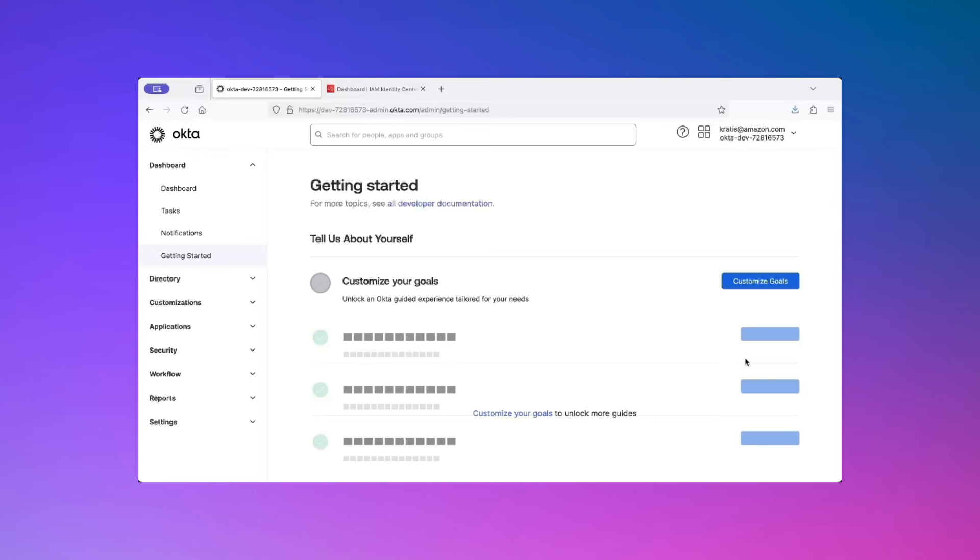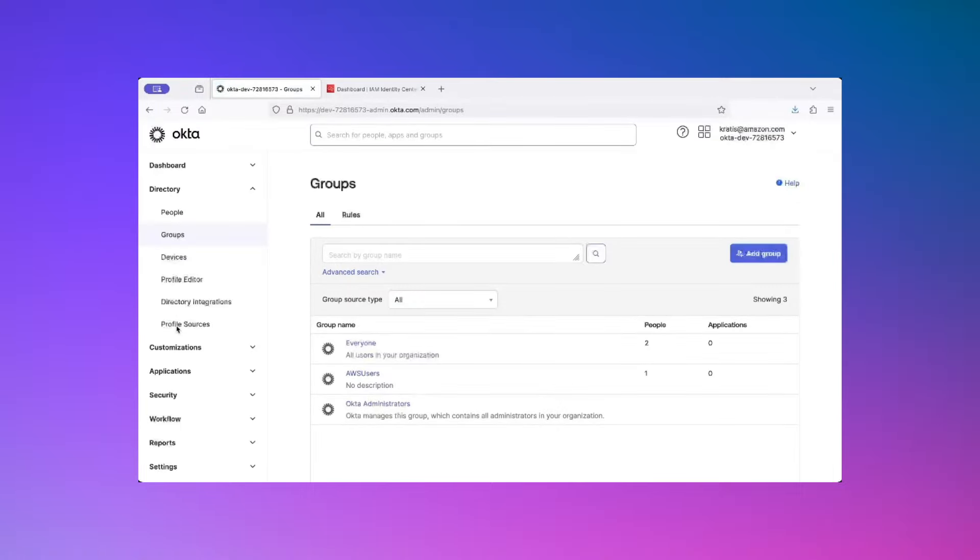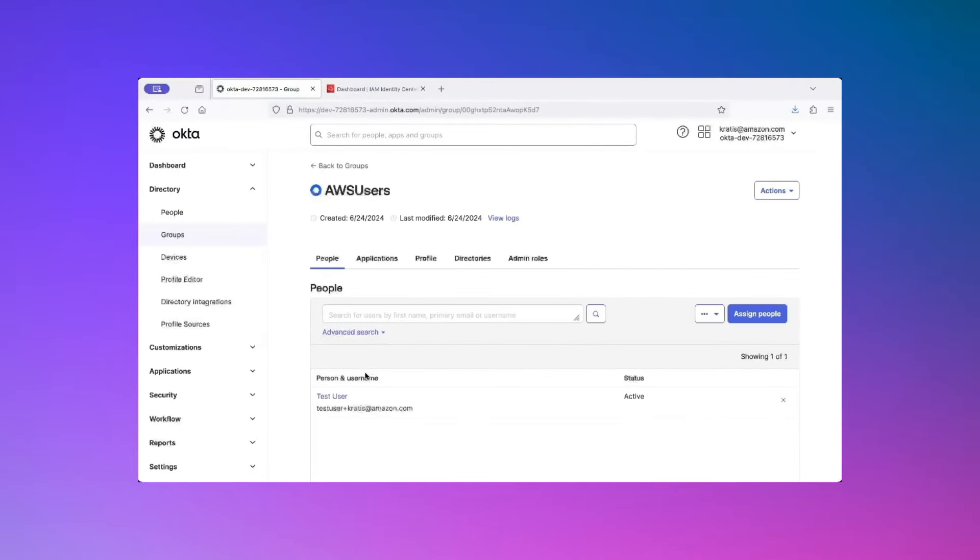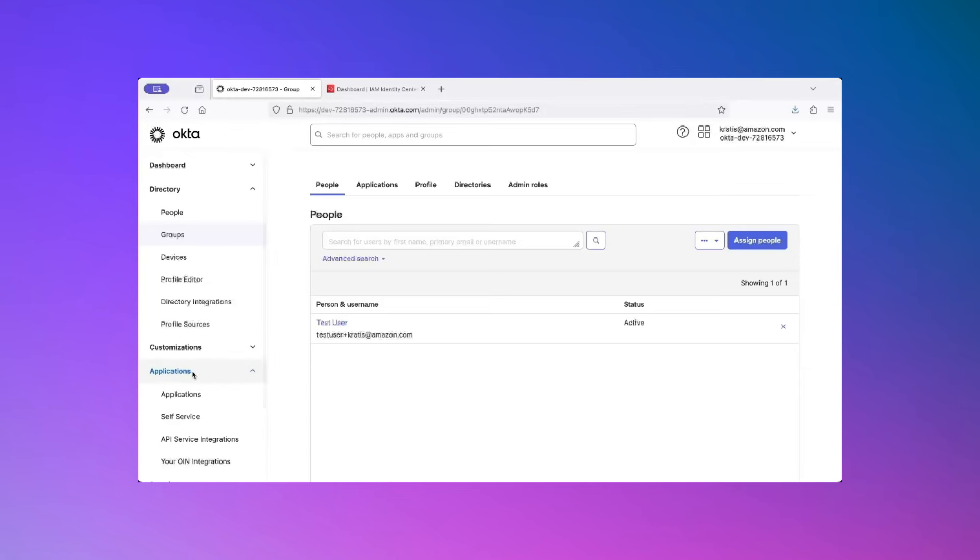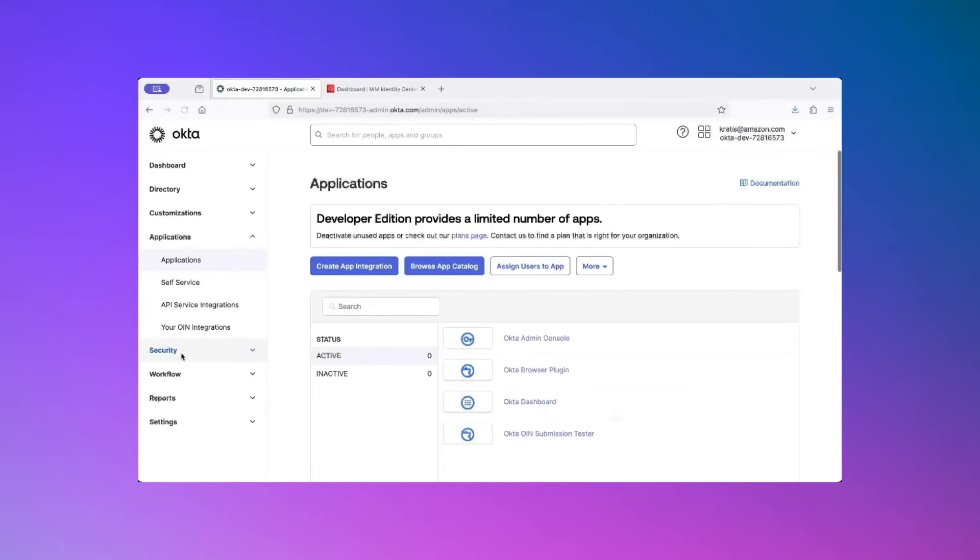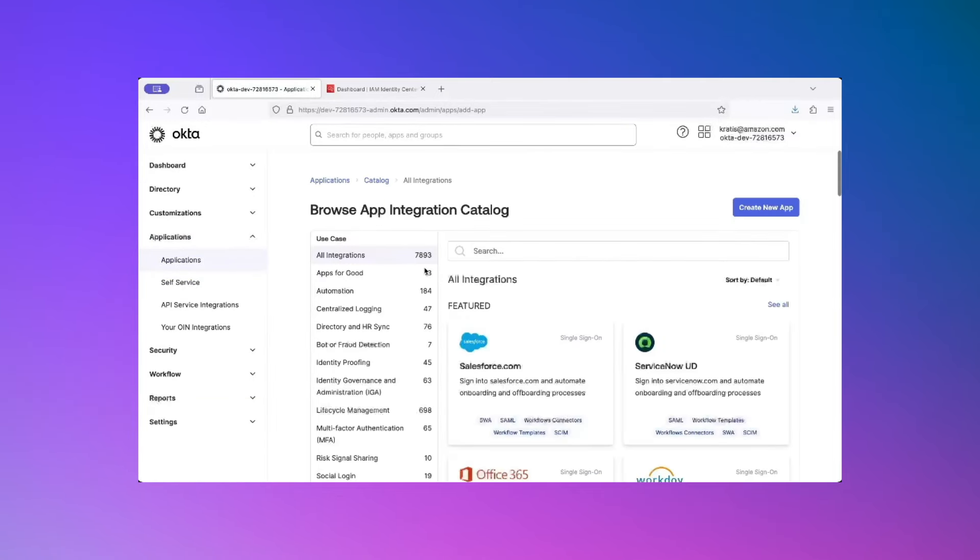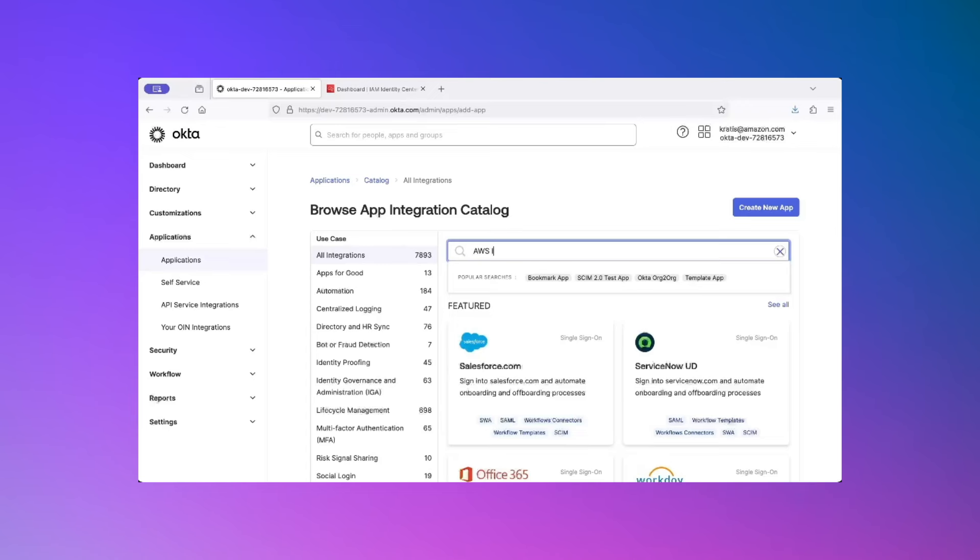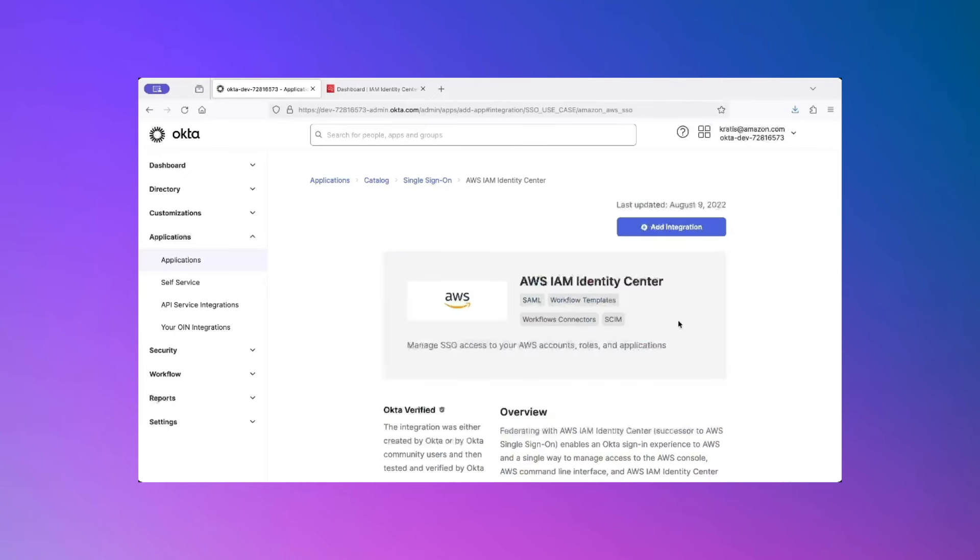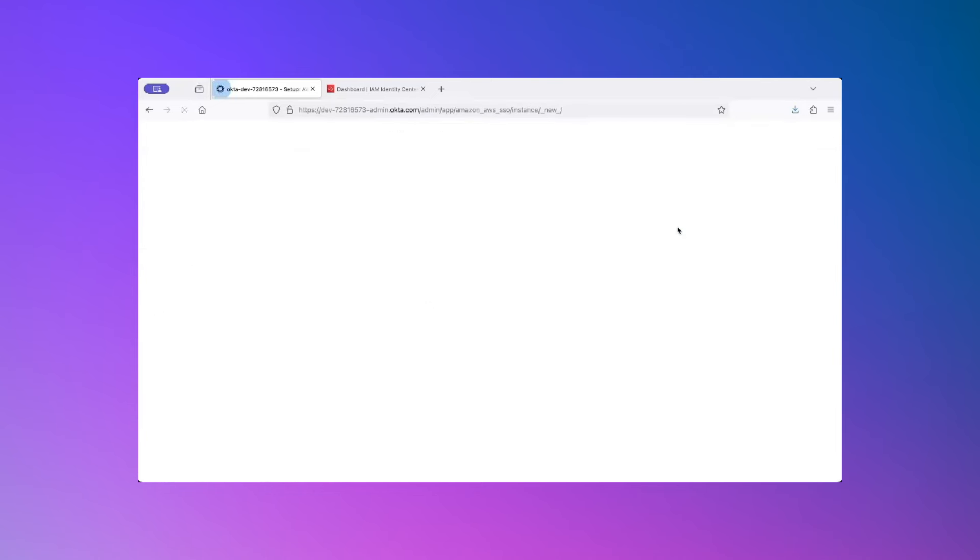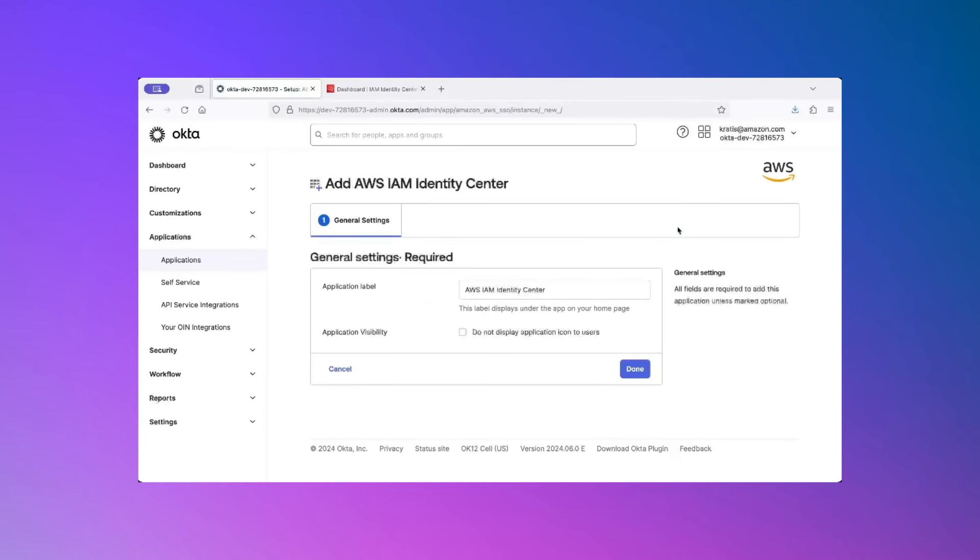I'm logged into my Okta developer account for demo purposes and I have already set up a group called AWS users which has one user account under it called test user. Now, let's see how to set up the integration with AWS IAM Identity Center on the Okta side. For that, I will click on Applications, click on Browse App Catalog. In the search box, type AWS IAM Identity Center.